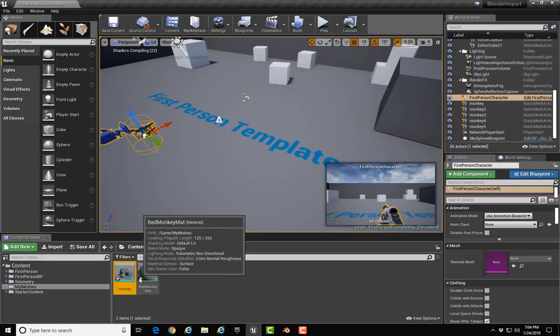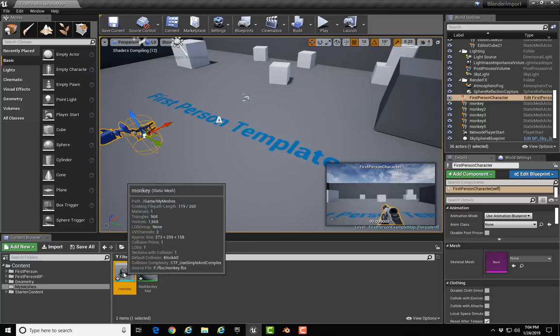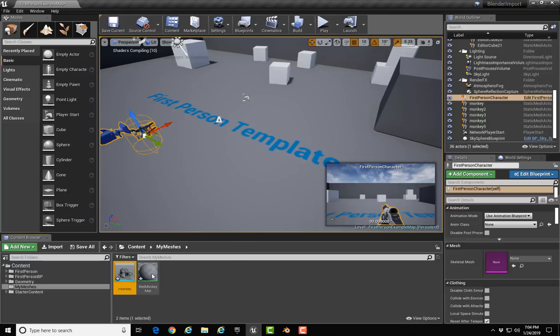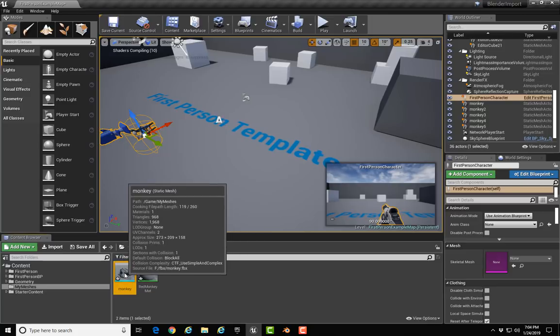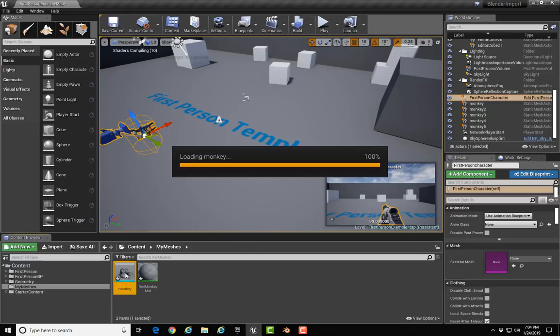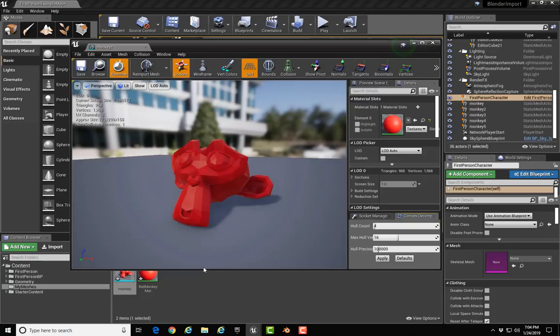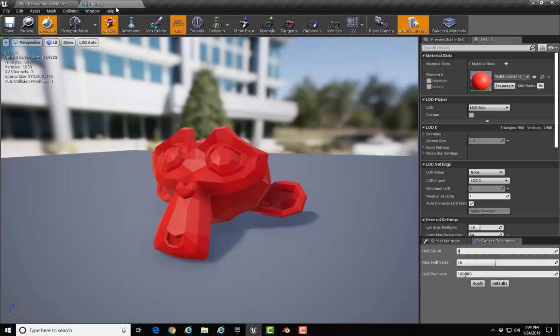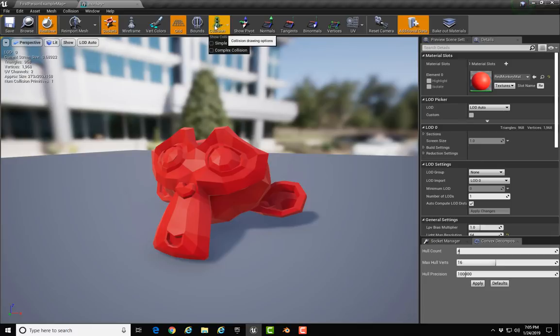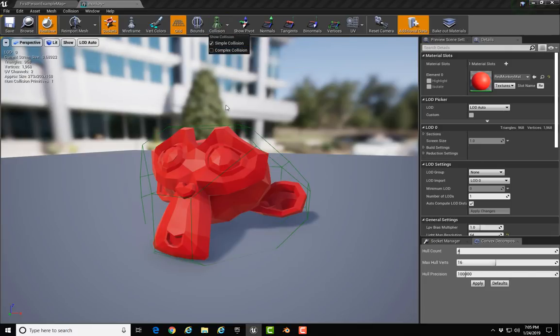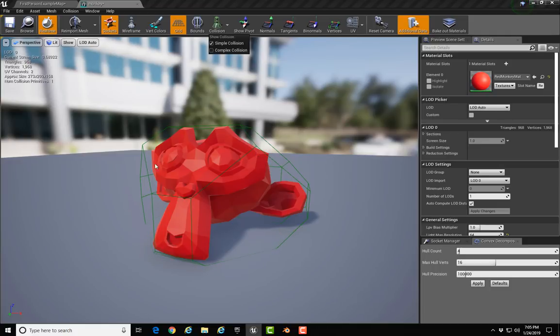There's a couple additional pieces of information I want to get out there. One of them is that the collision model that is created on your mesh. I'm going to double-click and open up the mesh so that we can see the static mesh editor. Let's look at the collision model that gets created for the object. I'm going to click the drop-down along the top for Collision and select Simple Collision.